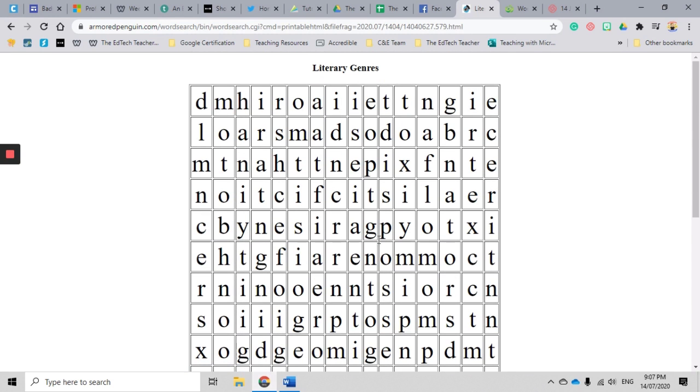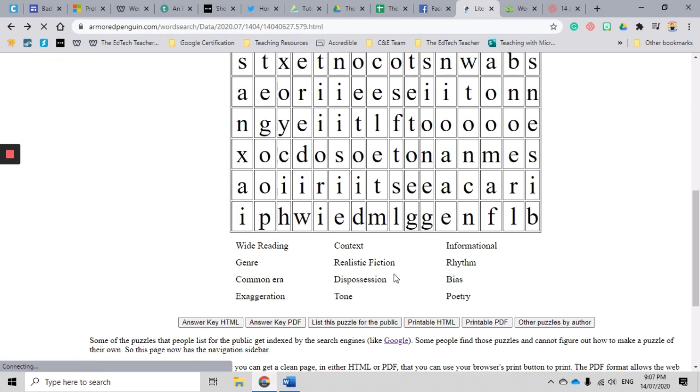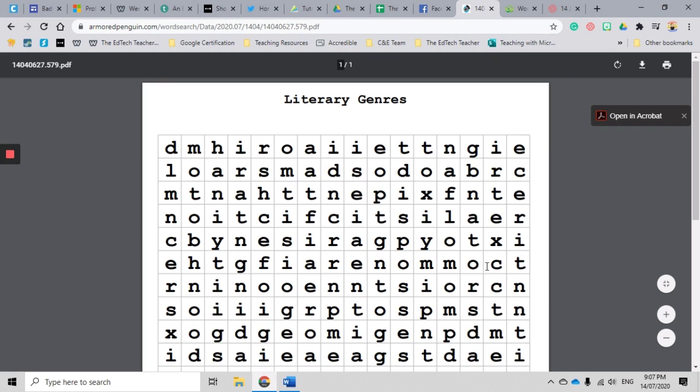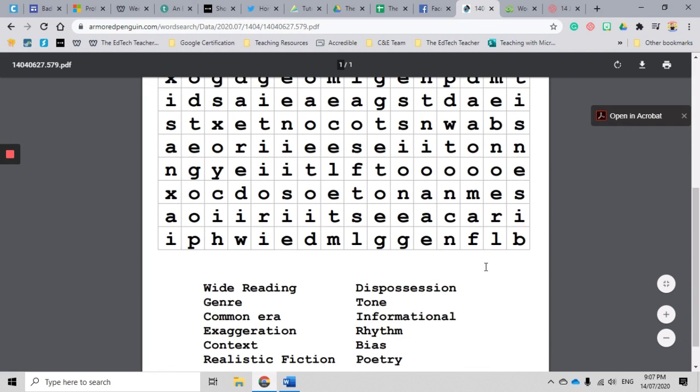Okay, that's cool, that's easy, but if you want to reuse this I suggest that you go for the printable PDF version, and it is going to make a PDF version of the word search which you can save and you can use time after time, and that's what it looks like just there.